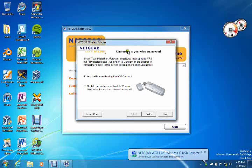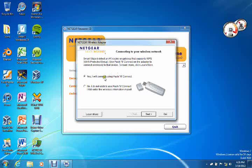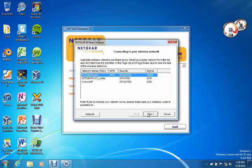And now it says connecting to your wireless network. Smart Wizard has detected an AP router gateway that supports WPS Wi-Fi protected setup. If your router supports that, you can use that. If you don't, you can enter the wireless information in yourself, which I'm just going to do that, and click next.